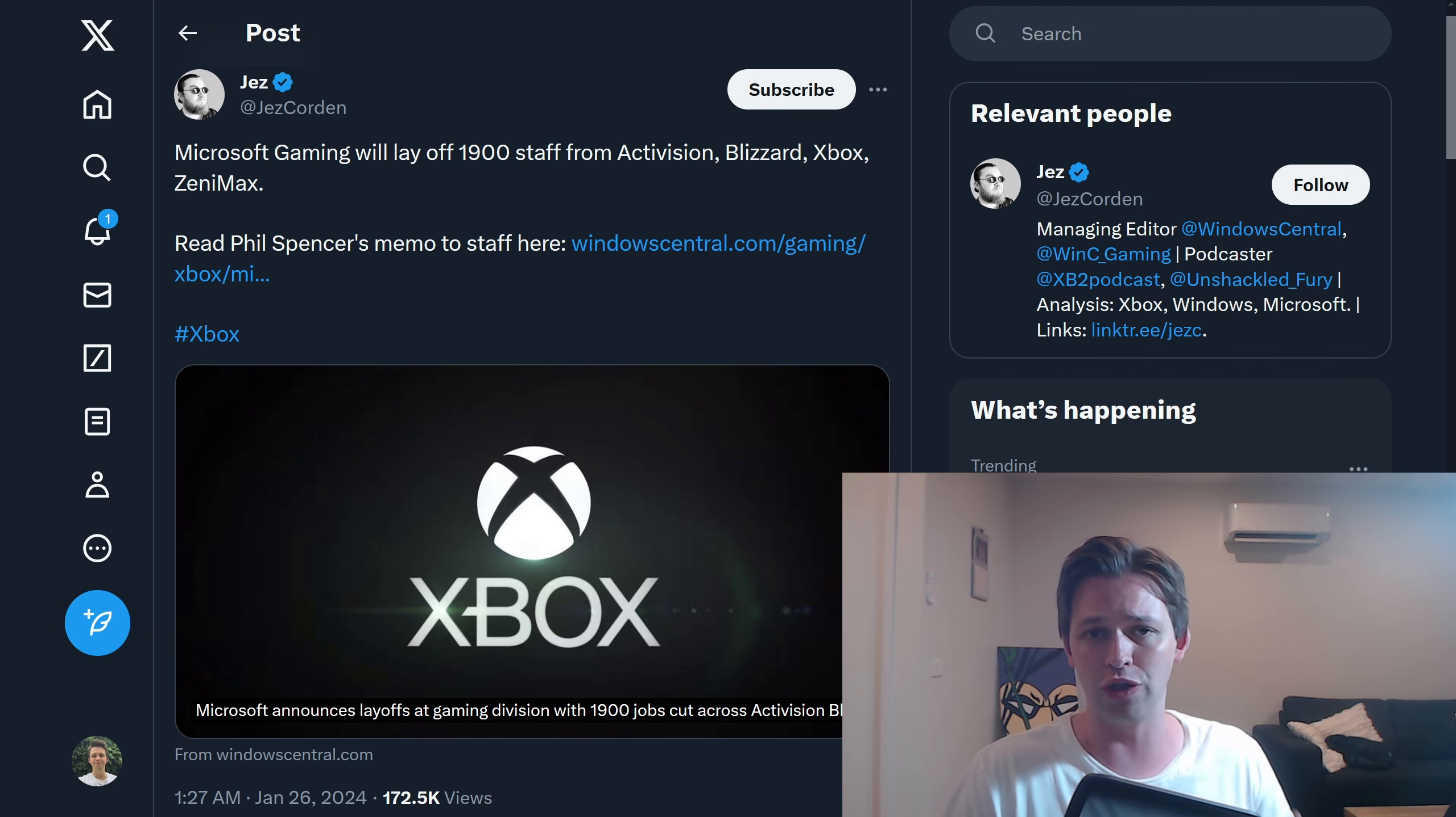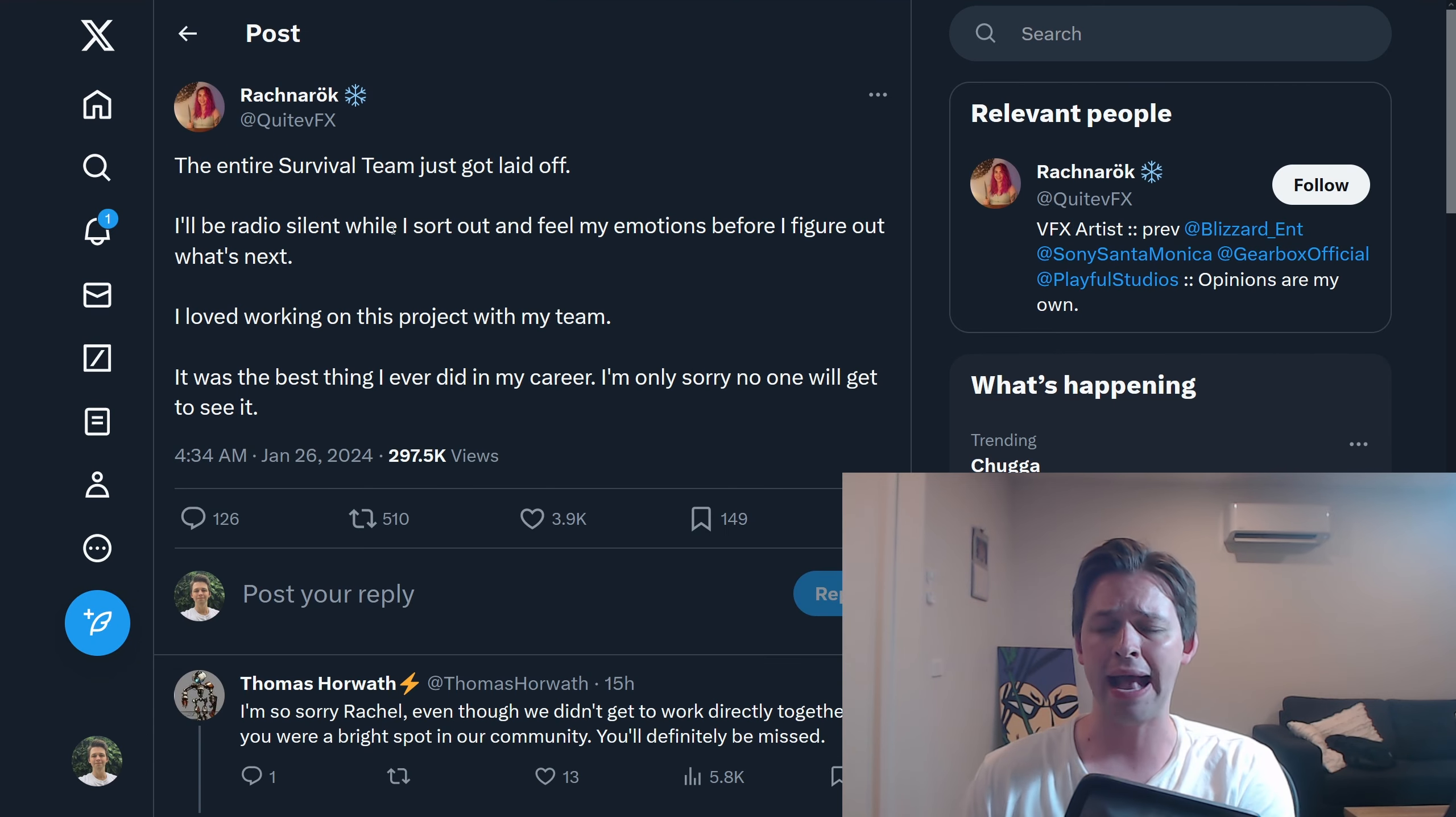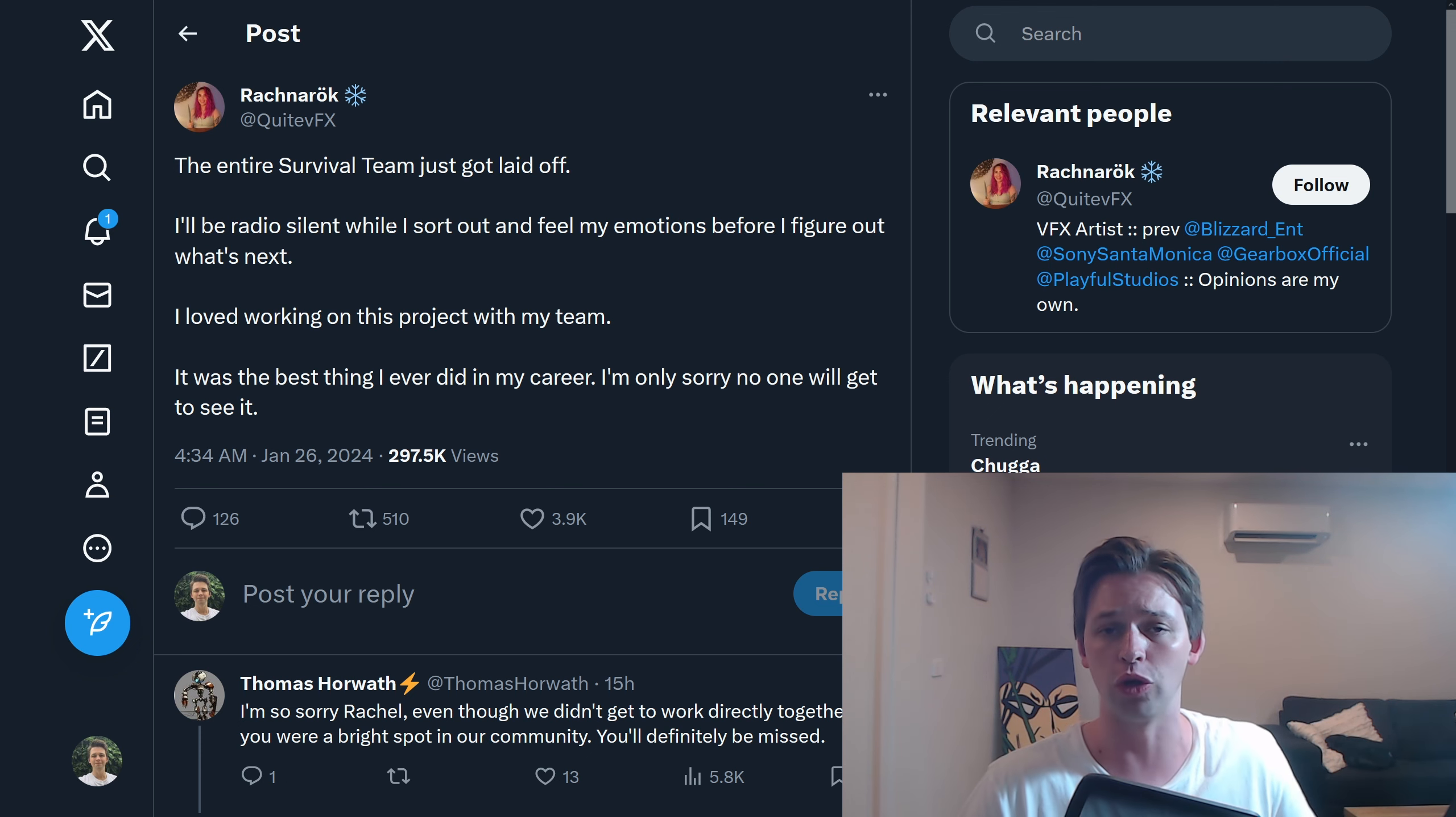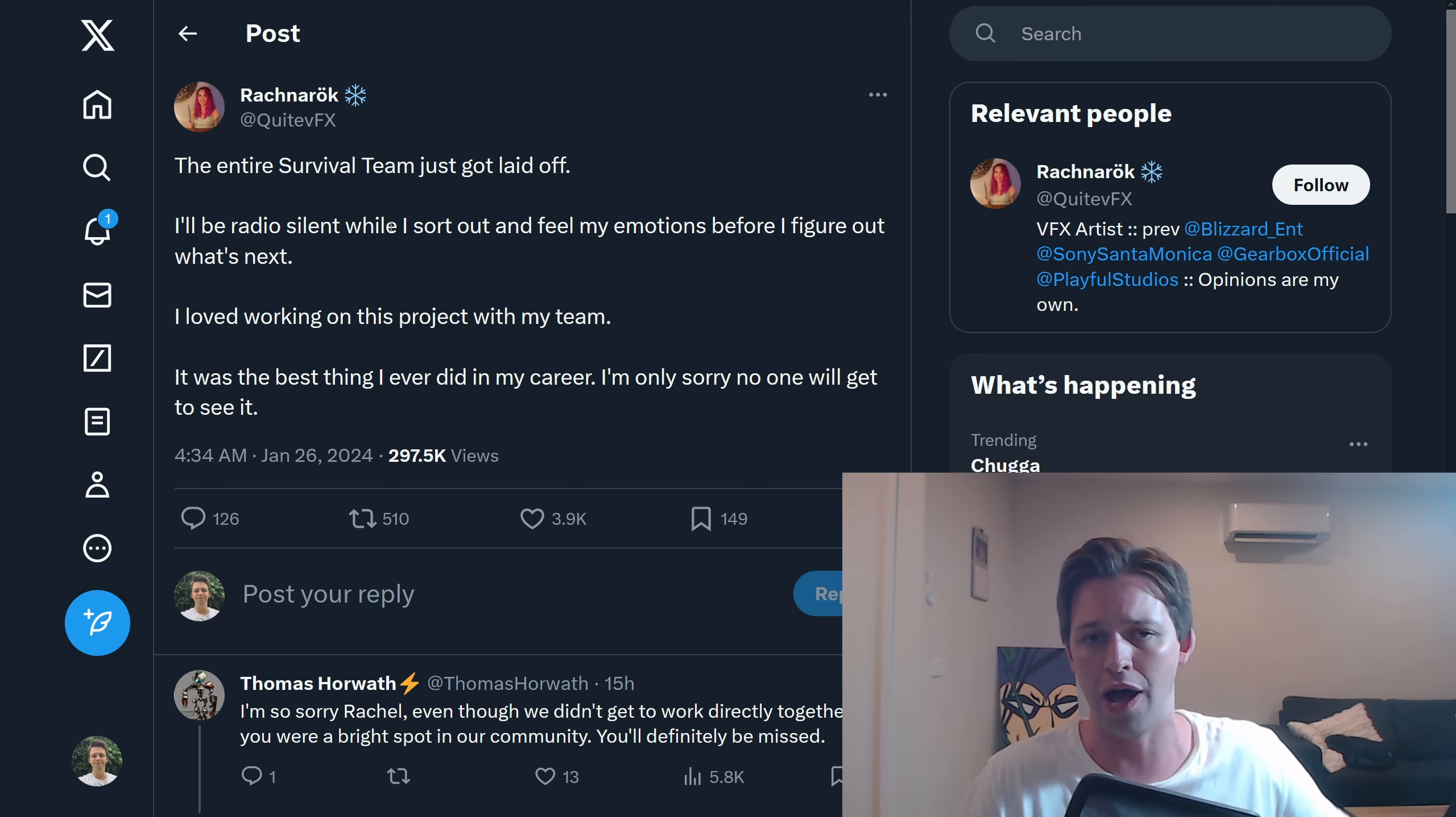There is a caveat to that though, and that is that even though they've kind of framed this as they've gotten rid of jobs that aren't really needed, we know that they cancelled a game, in particular, a survival game that Blizzard had been working on. It was going to be their first, I believe, new IP for quite some time, probably since Overwatch. That has been canned despite years in development, despite a big announcement a little while ago, where they were trying to get everyone excited. Now, why has this happened?